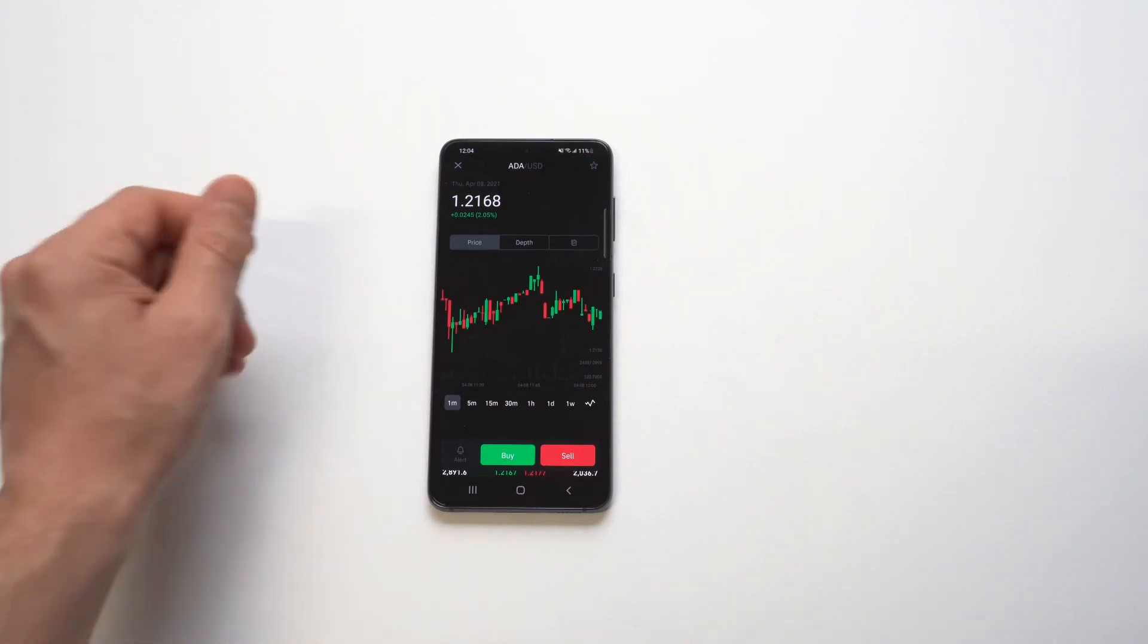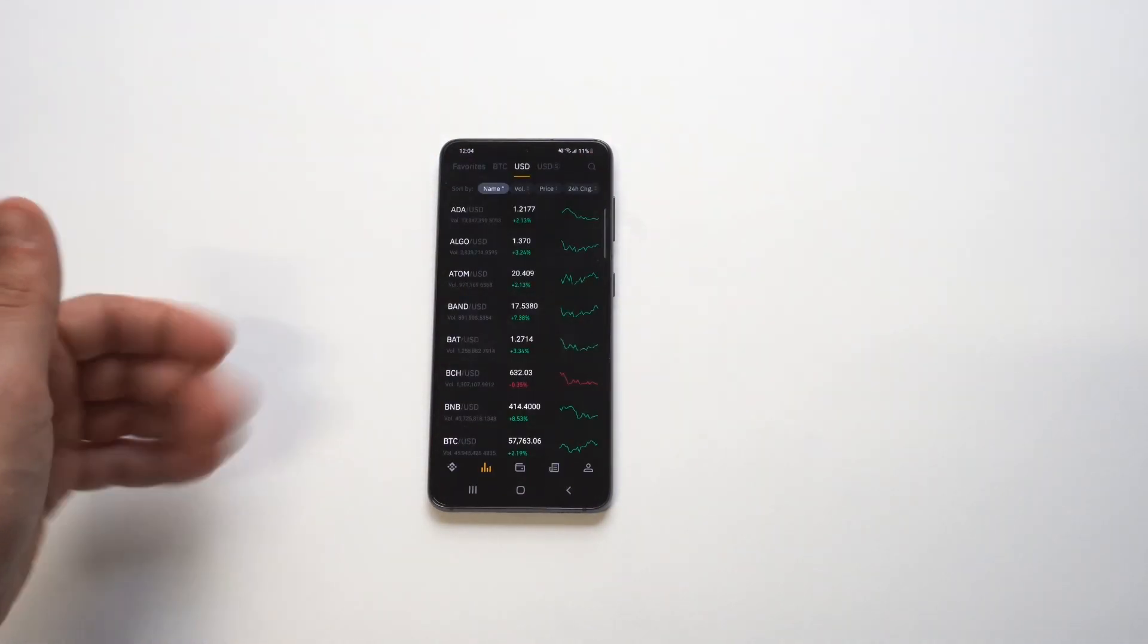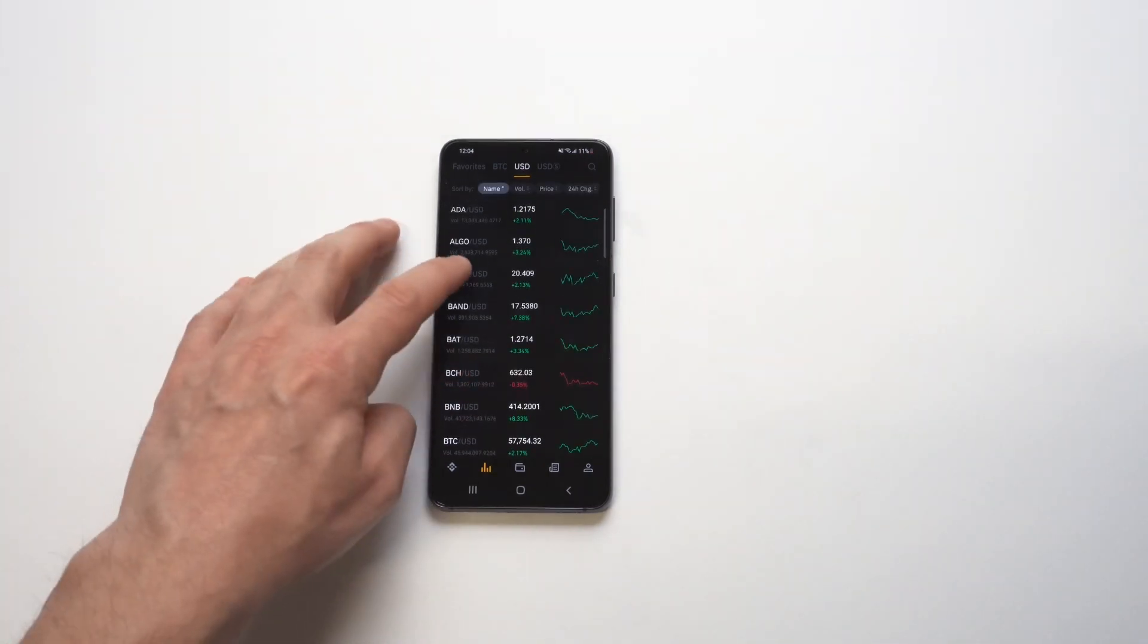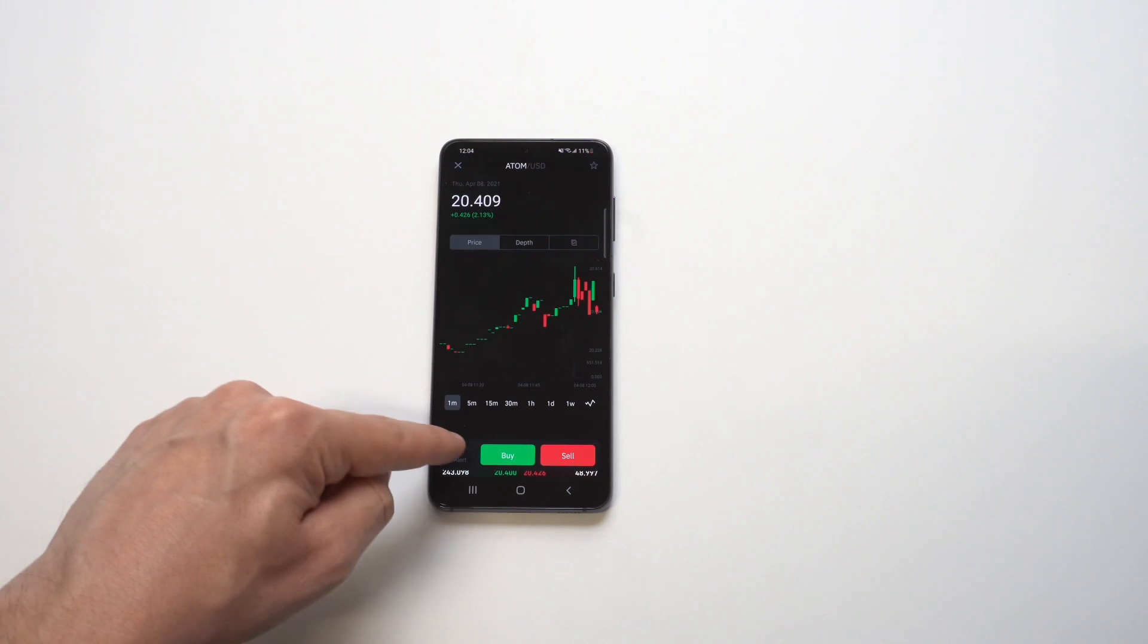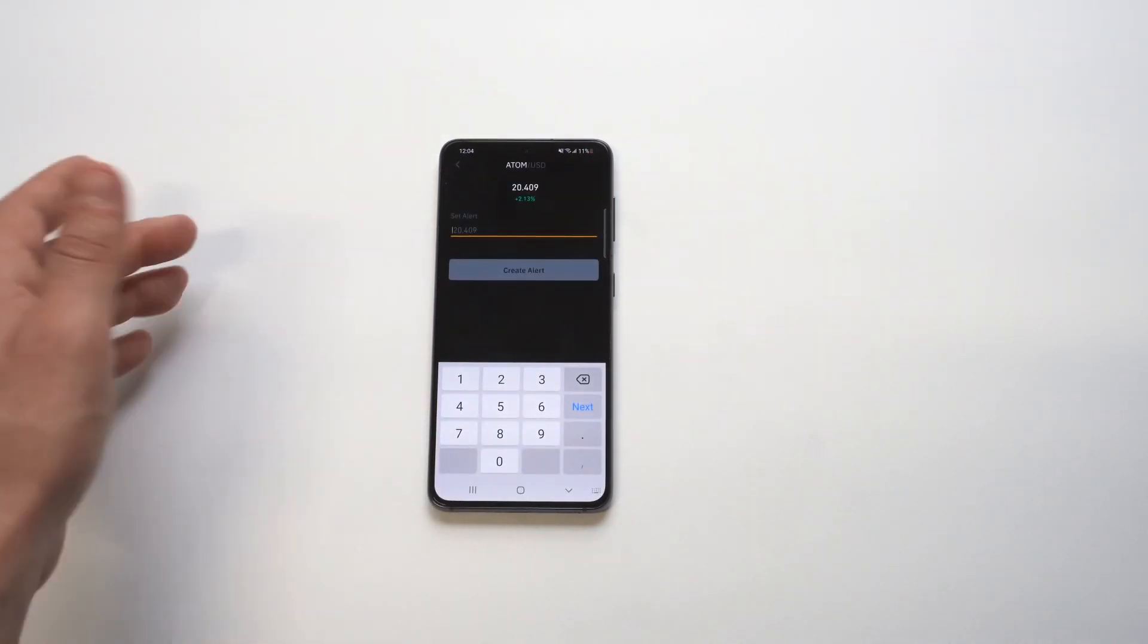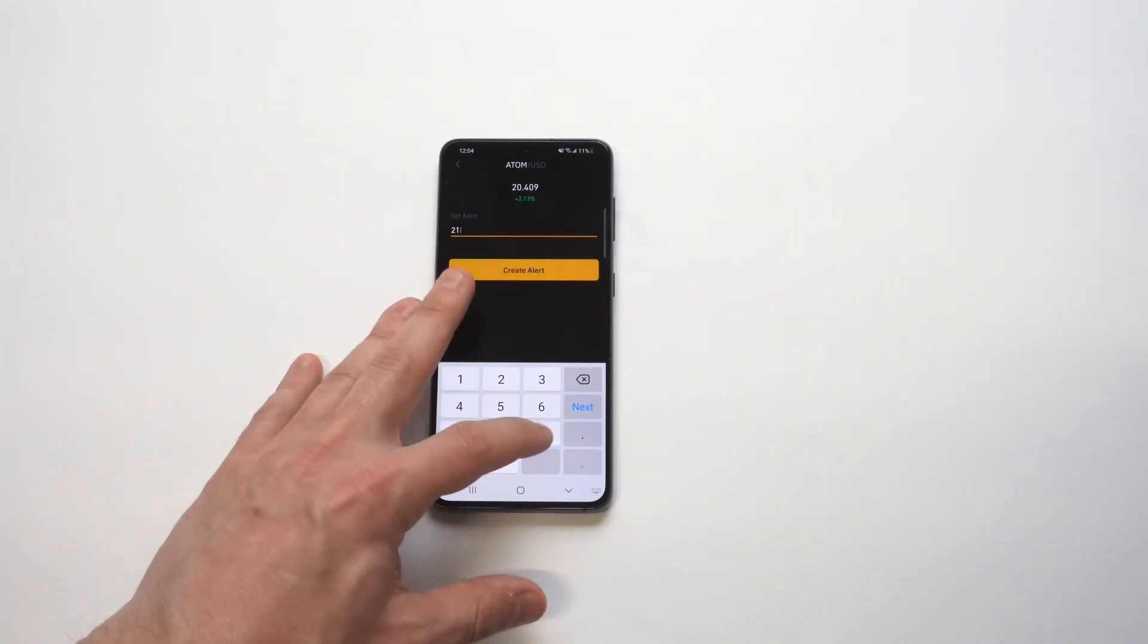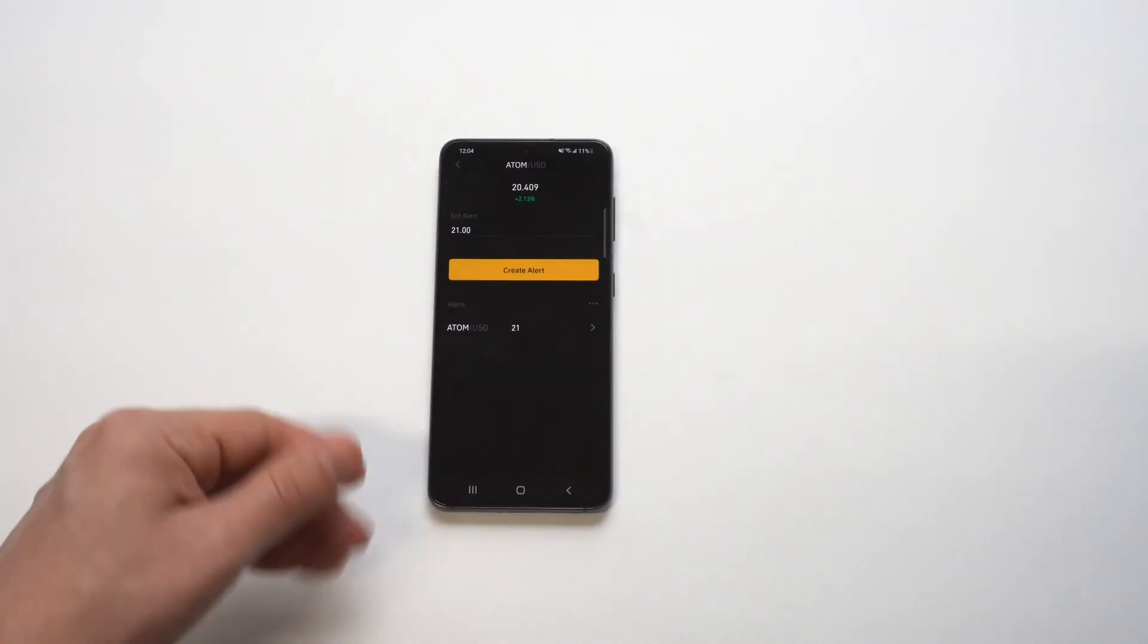I'll do one more example here. Let's try the ATOM coin. So let's do another example, saying maybe we want to sell when it hits 21. I'll just put 21 in here and then just tap okay, and we've got a price alert set.